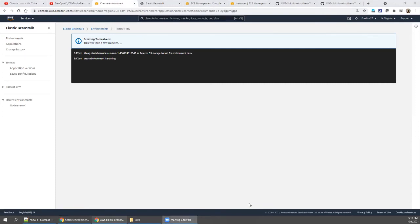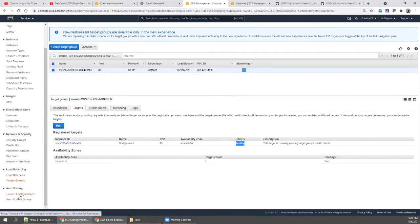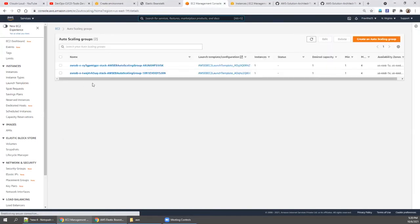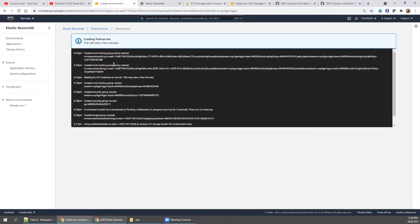It's almost complete. Let's check the necessary parameters — going back to EC2, we can see a new auto scaling group has been created. We've now deployed Node.js earlier and Tomcat now. Go to the load balancer — everything is getting created as per the diagram and is almost complete.